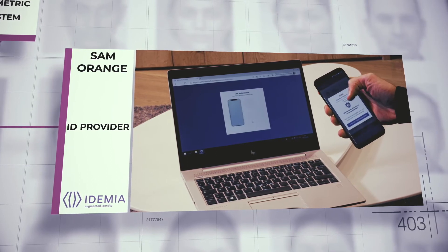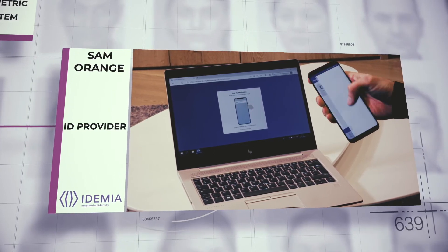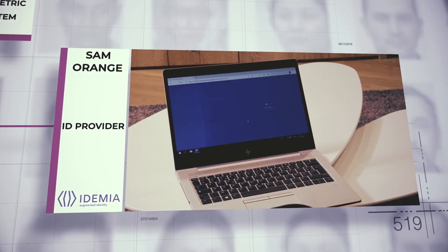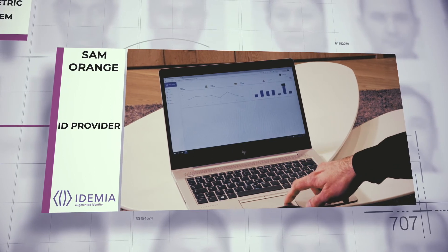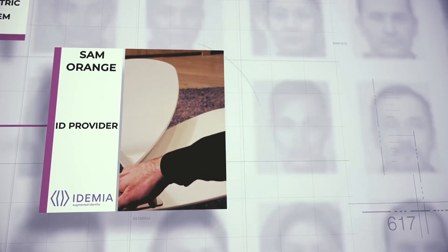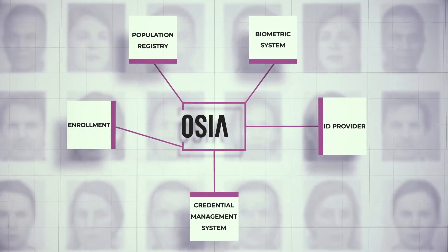Now John, Jack, Sam, and Danielle are ready to use their trusted digital ID to access services online via their respective wallet.